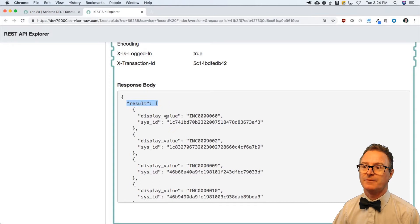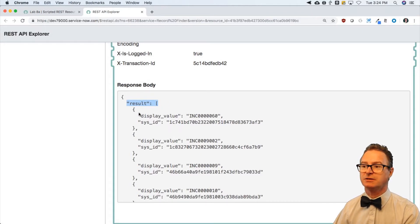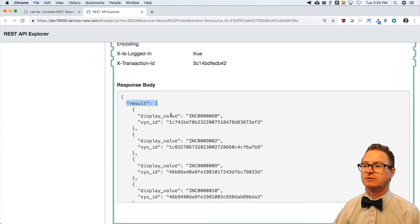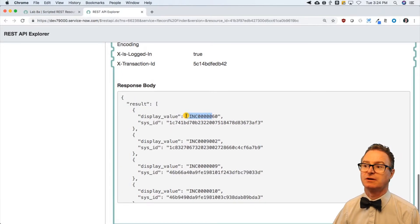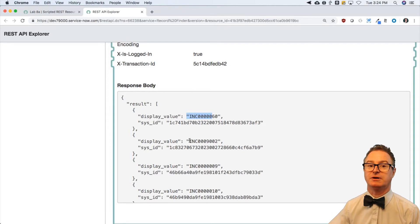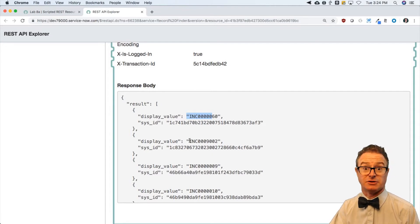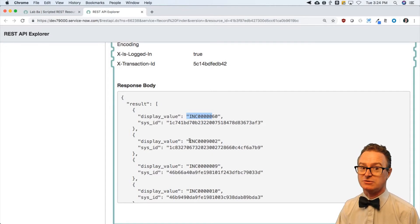So result sub zero dot display value would be number 60, this one. That's how you would get at those elements from say another JavaScript application. Your mileage may vary if you're using something else, but I have successfully built that.